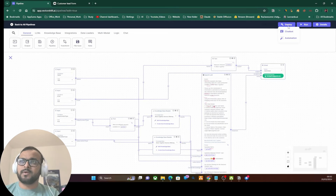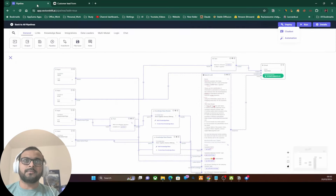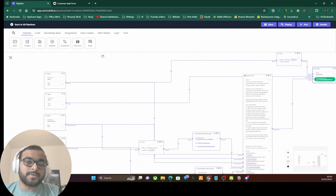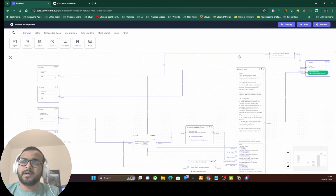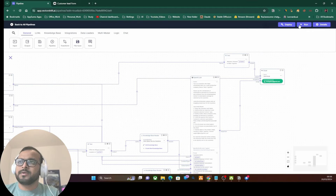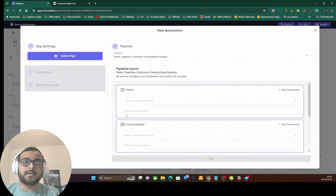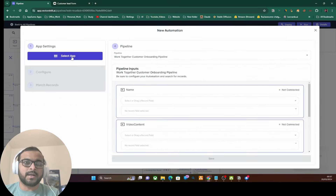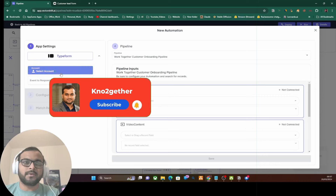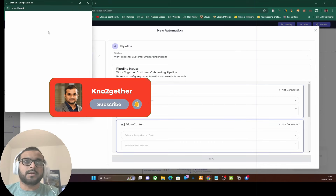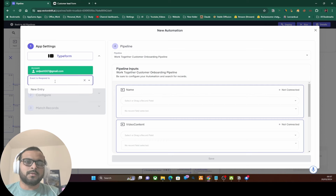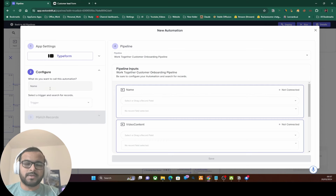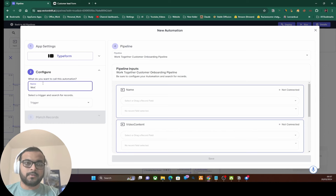Let's click Deploy and deploy it as an automation, because this will be integrated with our Typeform. Due to a mistake I had closed the browser without saving the pipeline, so I've recreated and saved it now. We want to deploy it as an automation — click Automation, select Typeform as the app to integrate with, then connect the account by hitting Accept. This automation will trigger whenever there's a new entry made to the Typeform. Let's name it 'Work Together Customer Onboarding' and the trigger is the customer lead form.